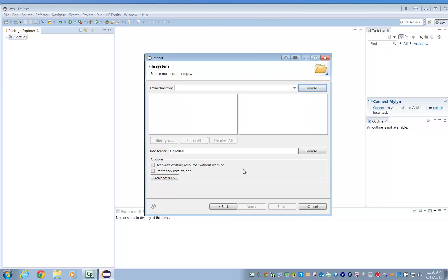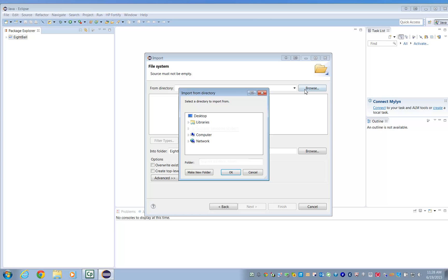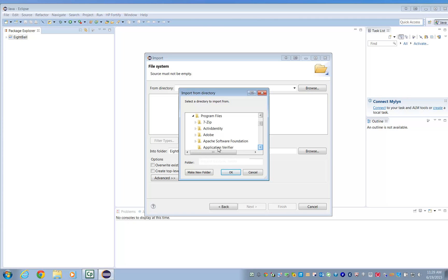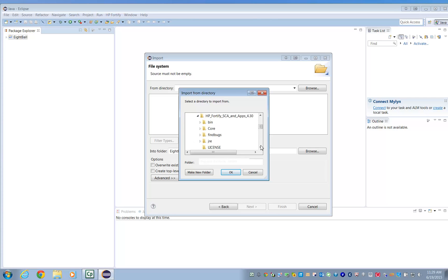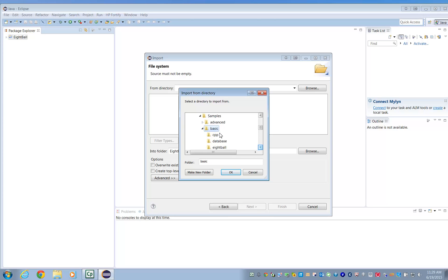Locate Fortify's Samples folder. The Samples folder can be found where you installed the Fortify Static Code Analyzer. Go to the Basic folder and select the 8-Ball folder.